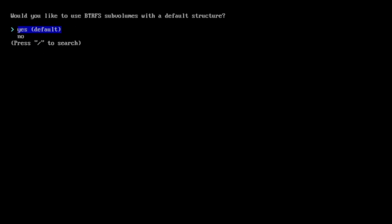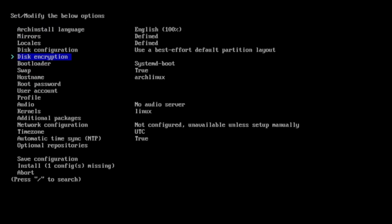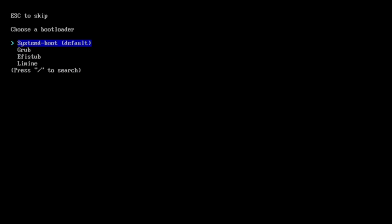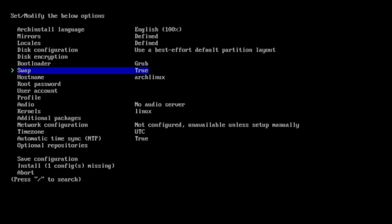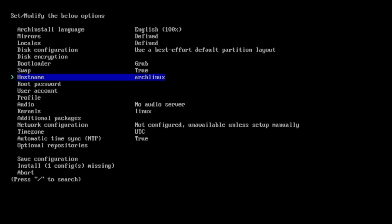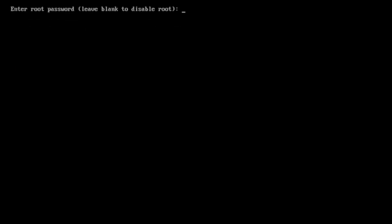ButterFS. Subvolumes, yes please create it for me. And the compression can be enabled. System bootloader, I want to replace it with grub. Swap true is fine. Hostname Arch Linux is fine. The root password.